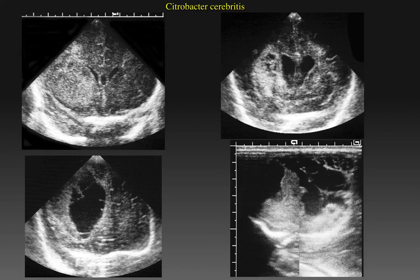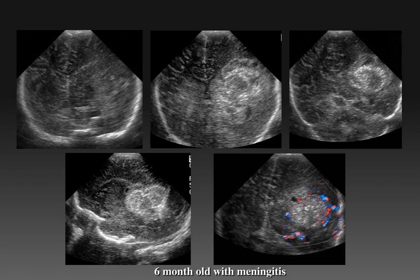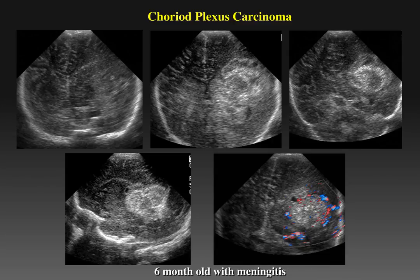It is very difficult to tell the difference between an abscess and liquefied ischemic brain in these infants. Finally, we have another child who presented at six months of age with the clinical diagnosis of meningitis. We see a very heterogeneous echogenic mass in the left hemisphere, initially thought to be a hemorrhage. However, on color Doppler sonography, this echogenic lesion has hyperemia and flow within the lesion, so it cannot be a clot. This child had a choroid plexus carcinoma.